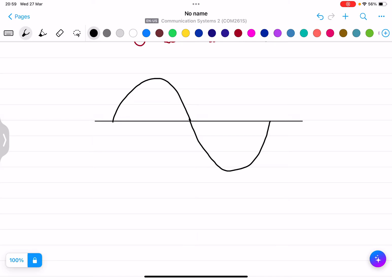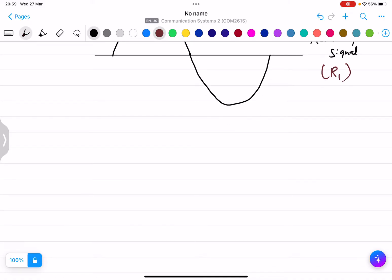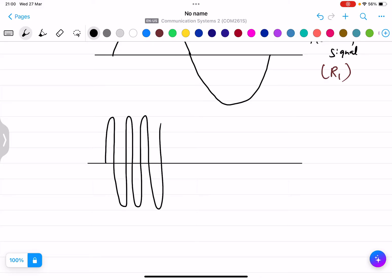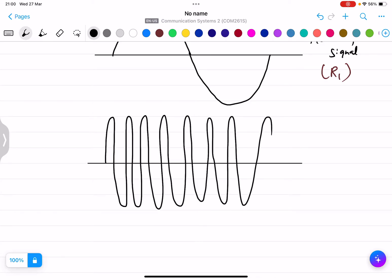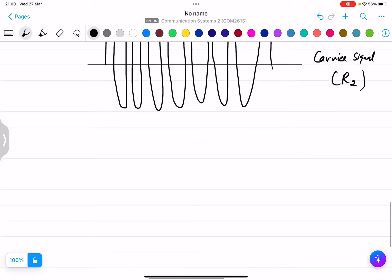This is the modulating signal, which is applied at R1. There is also the carrier signal — the carrier signal is always a high frequency signal. This is the carrier signal and it is applied at R2. Both signals must be added and the output will appear at R3.